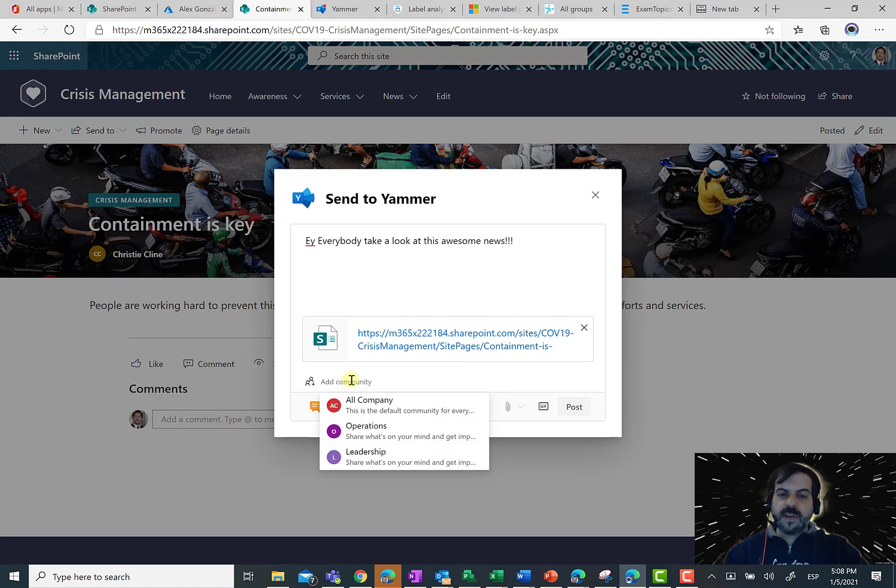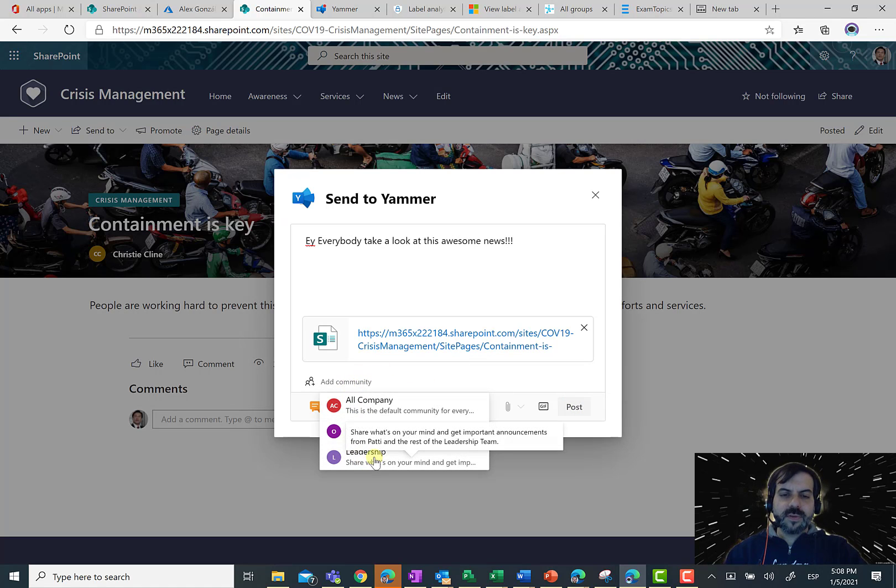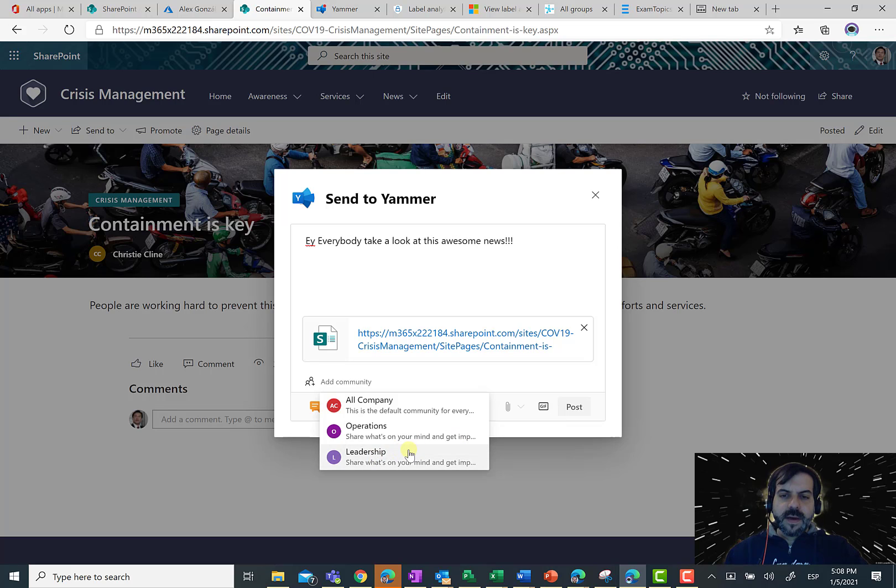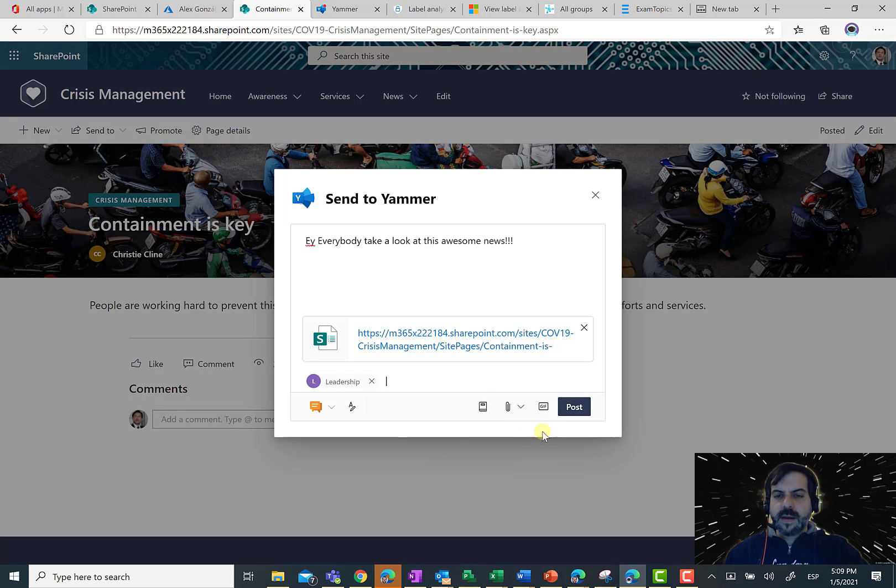Of course, first of all, I have to select the community. So, I'm going to select the leadership. Here we are. And now, I'm ready to post.